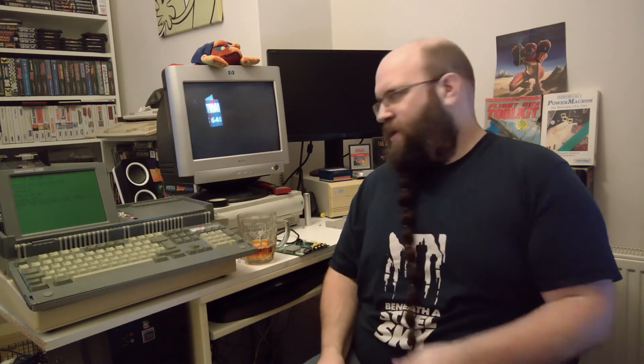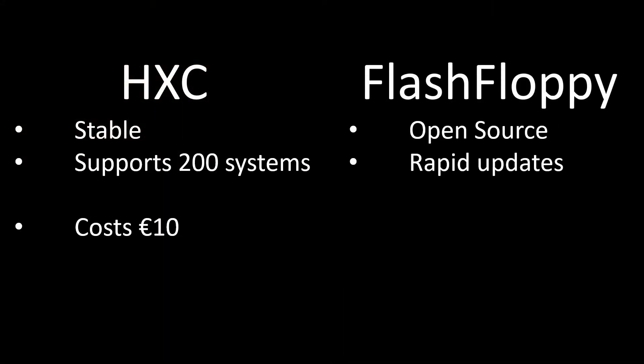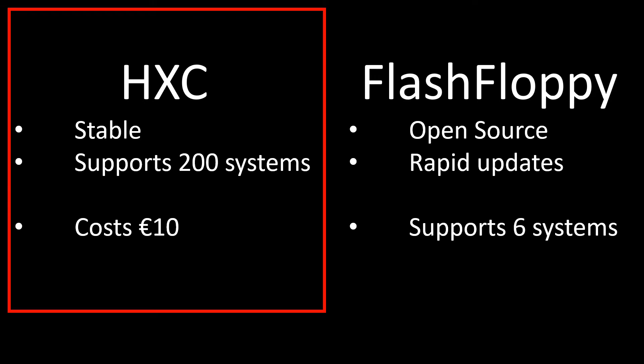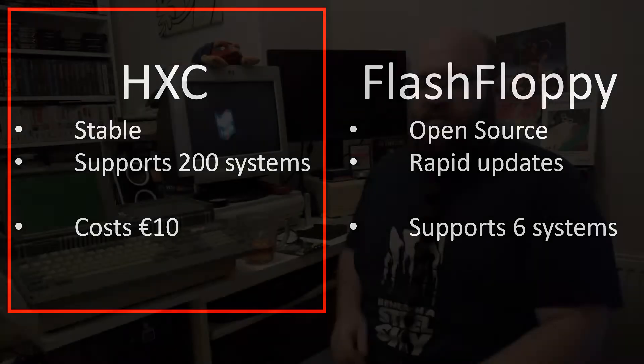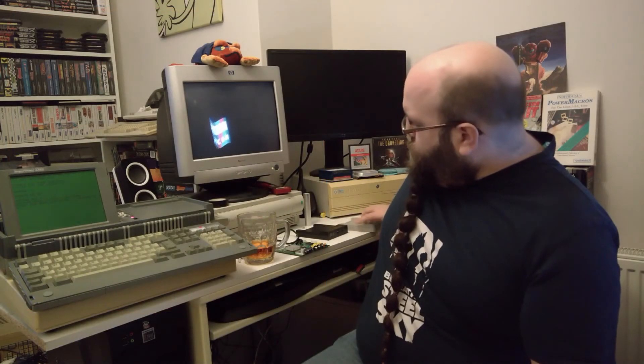Or I could try replacing the firmware on one of my devices with something newer. Now there's two main options at the moment. There's HXC and there's FlashFloppy. They both have positives and negatives. And in the end I decided to go with the HXC firmware. The simple reason for this was that it supported more platforms, as I wanted to try this drive in other machines. And its IBM support is far more stable.